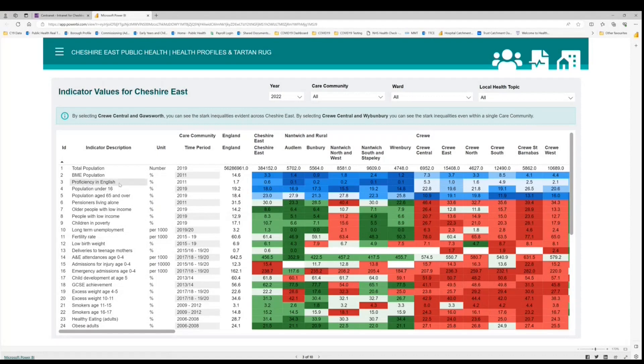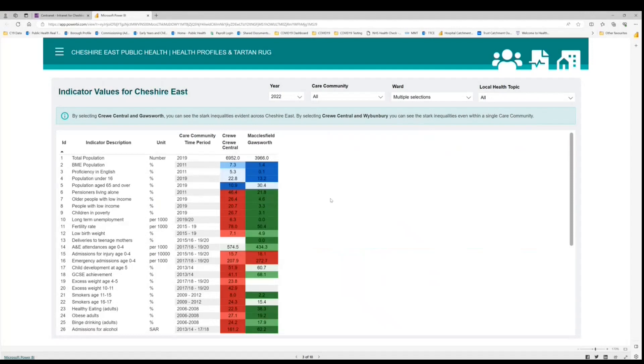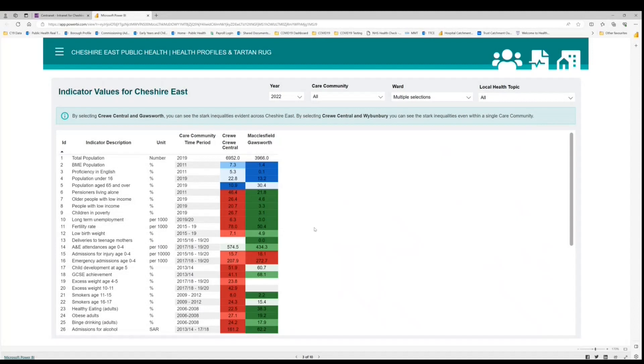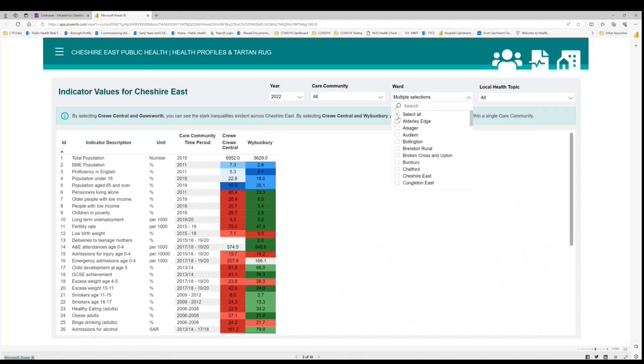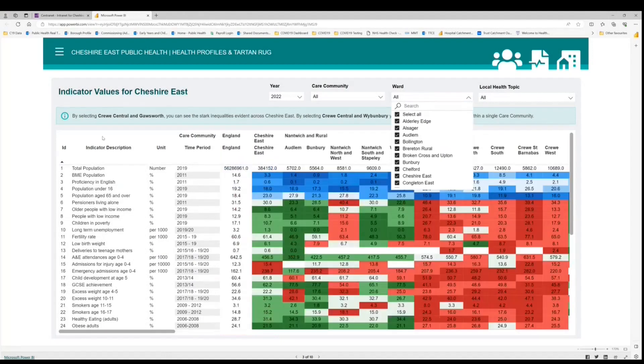Before we move on there's a couple of other bits I can point out to you. Here we have where Crew Central and Goresworth it's in bold. If we click on there, that quickly demonstrates the stark inequalities across Cheshire East by comparing Crew Central Ward in Crew Care Community with Goresworth Ward in Macclesfield Care Community. And you can see the different colouration there. Also if we click on the Crew Central and Winbury in bold, that quickly shows us the inequalities within a single care community. So here we're comparing Crew Central Ward with Winbury Ward, both which sit within the Crew Care Community. Go back here and select all brings back the full Tartan Rug.